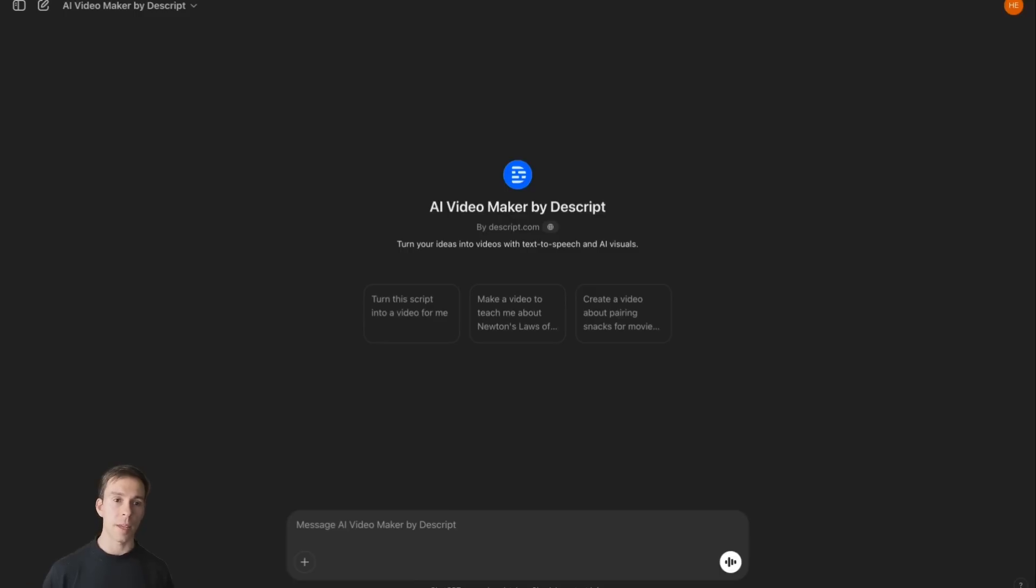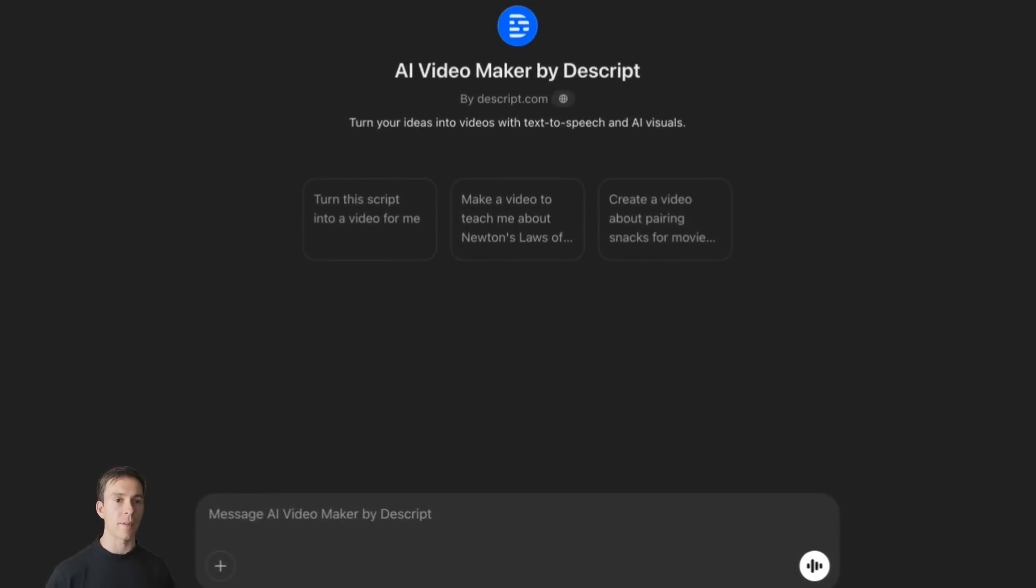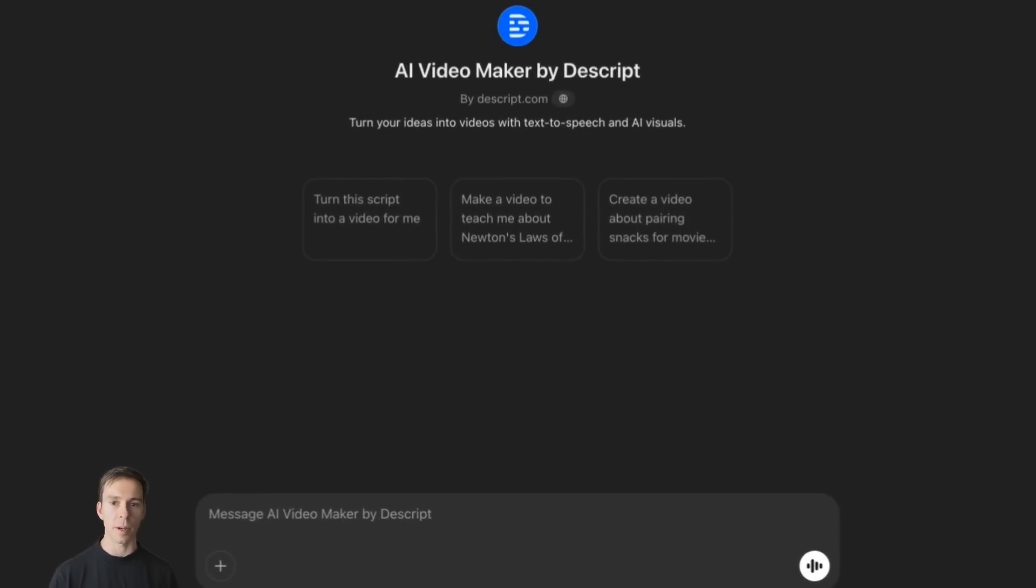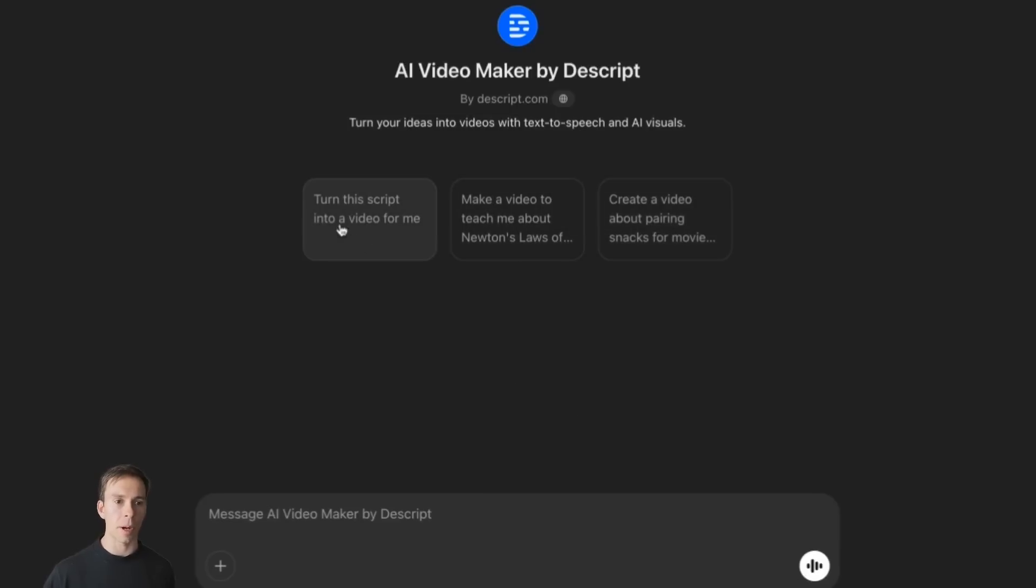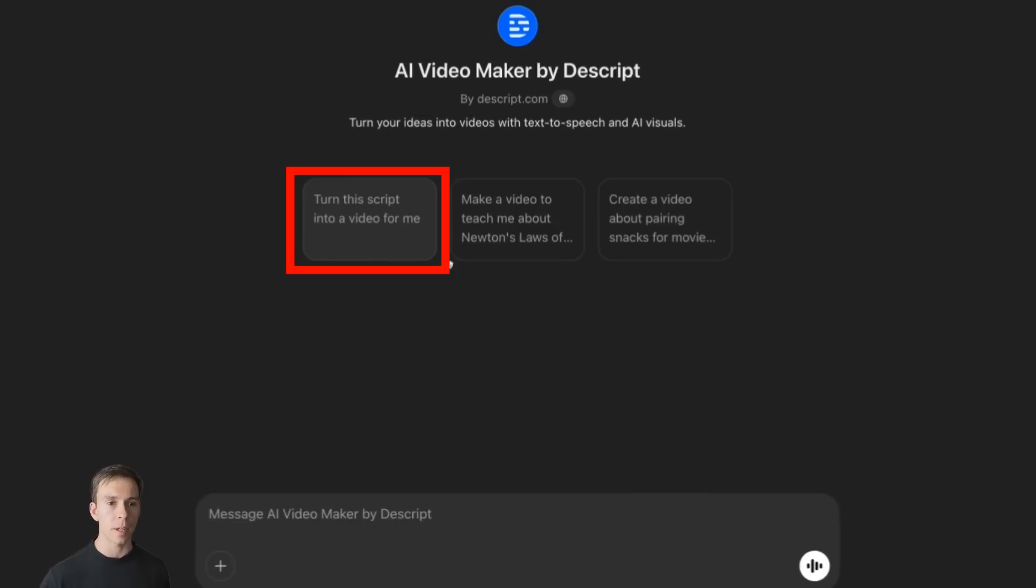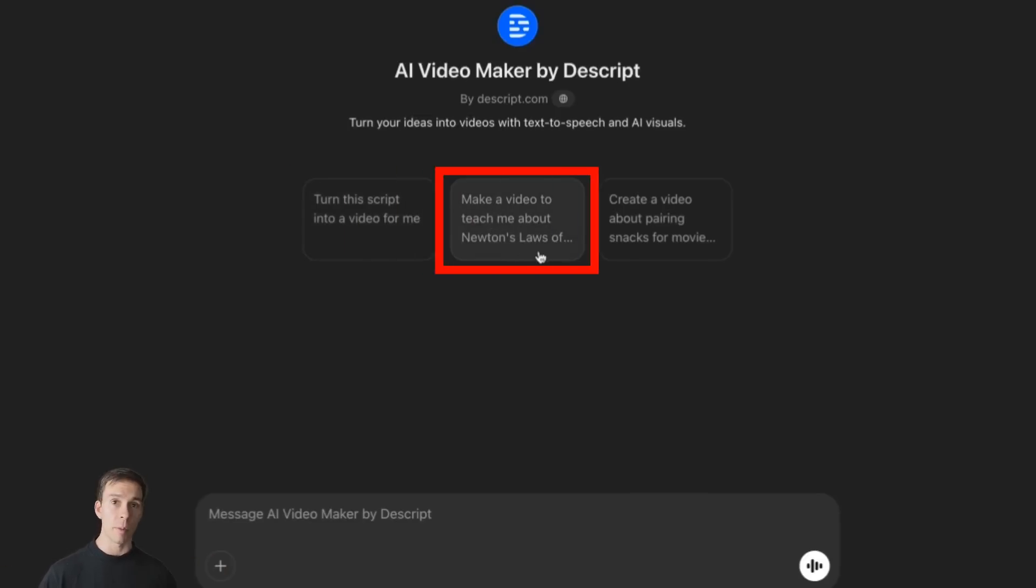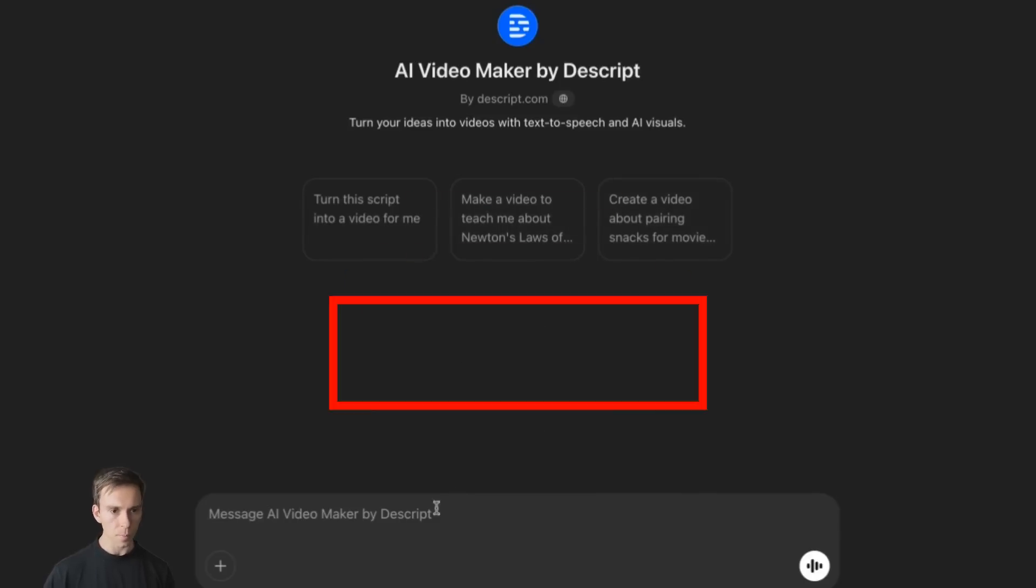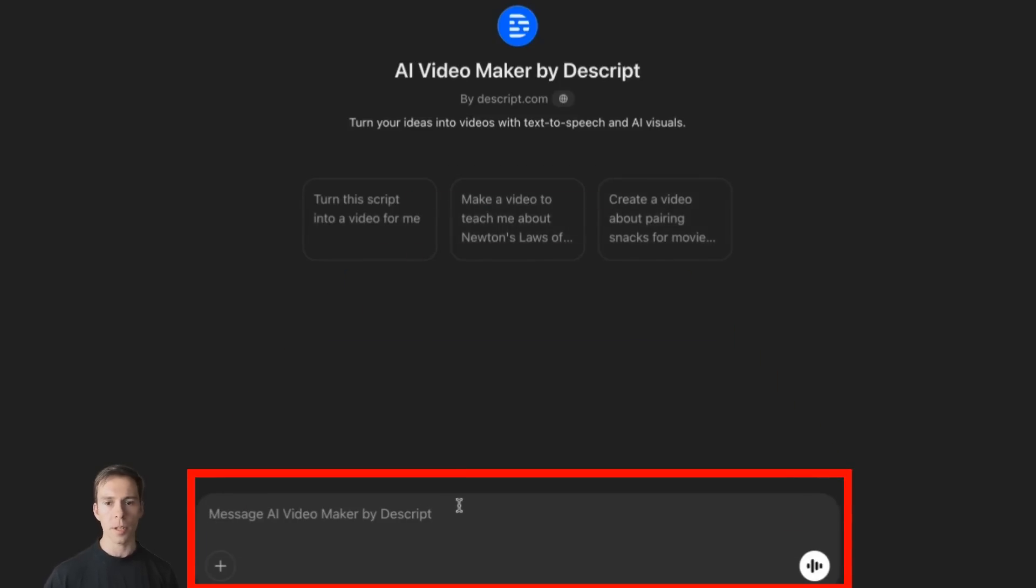Then inside of the custom ChatGPT, which is called AI Video Maker by Descript, you're going to type in what you want your video to be about. And there's a couple of sample prompts here. If you click on one of these three buttons, turn this script into a video for me, you could start with that and then paste in an entire script you already have written. Or you could say, make a video to teach me about Newton's laws of motion, for example. And it'll do that. Or you can just type in whatever you want. Just tell it in plain English. This is what I want the video to be about.